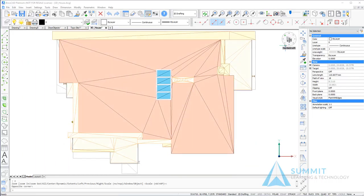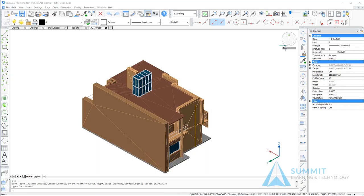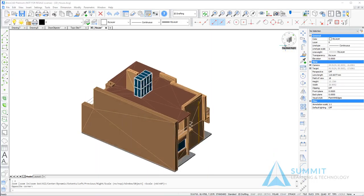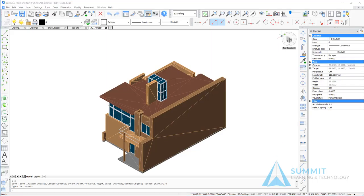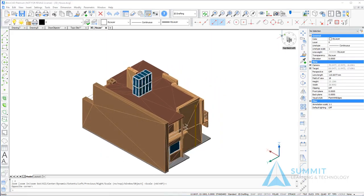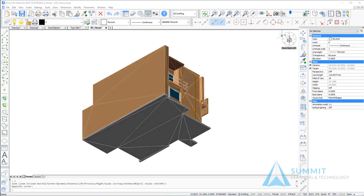It's also worth pointing out that when using the look from control, the control key works as a modifier. For example, here you can see that selecting this option will execute a top back left view. But if I hold the control key down, the look from control changes slightly, and now it's reading down back left in the tooltip. And selecting that option will now view the model from underneath.